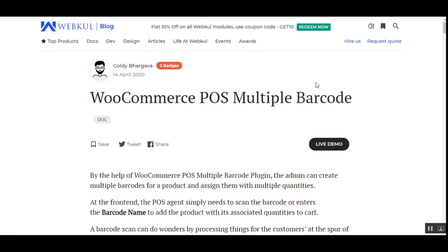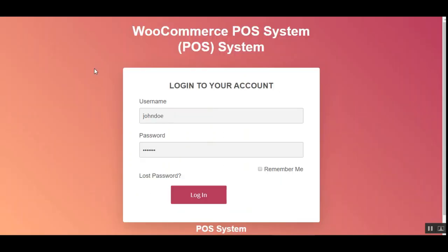Let me take you to the web store front-end first and show you how the cashier can add multiple quantities of a product at the same time using the barcode name. Then we'll show you how to add the multiple barcodes from the admin back-end panel. Here on screen you can see I'm at the WooCommerce Point-of-Sale terminal, available within the physical outlet we've created.